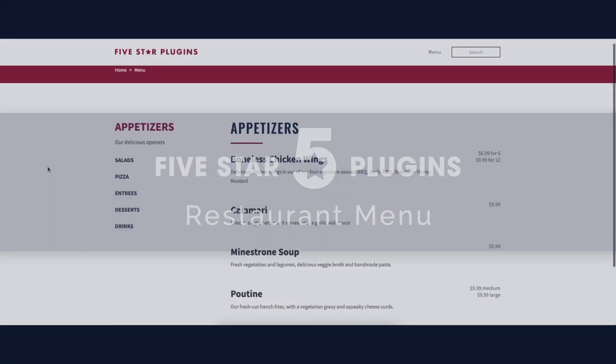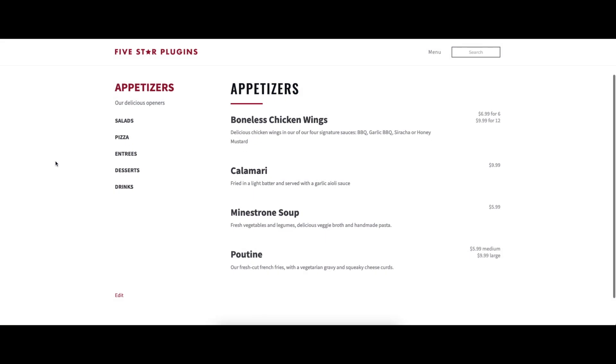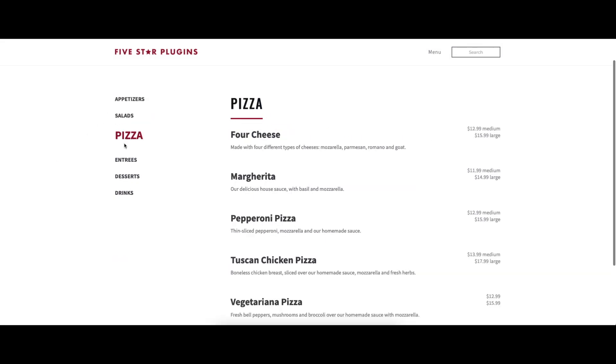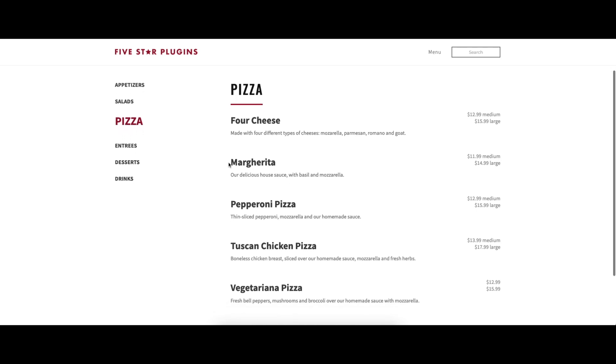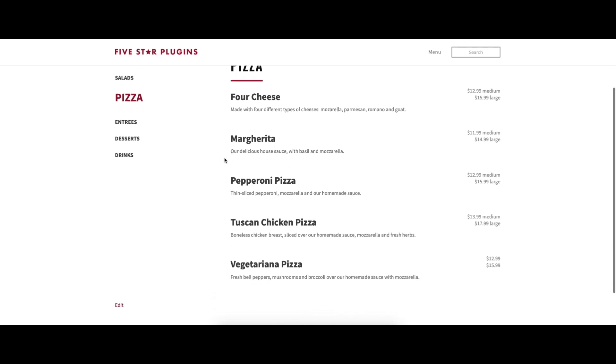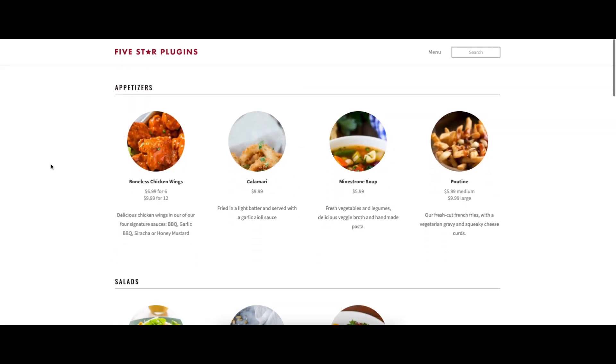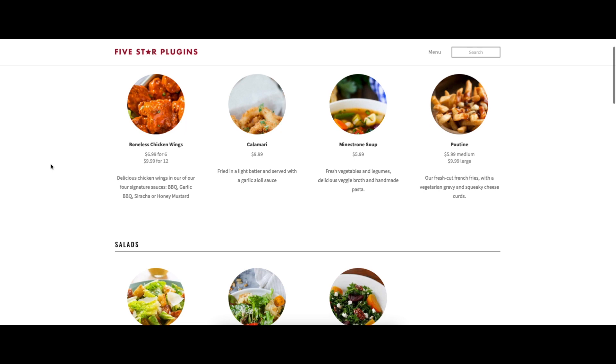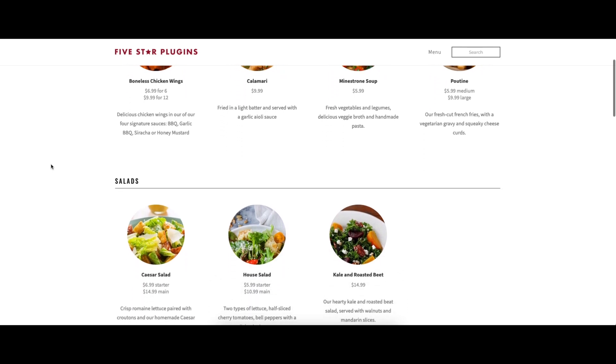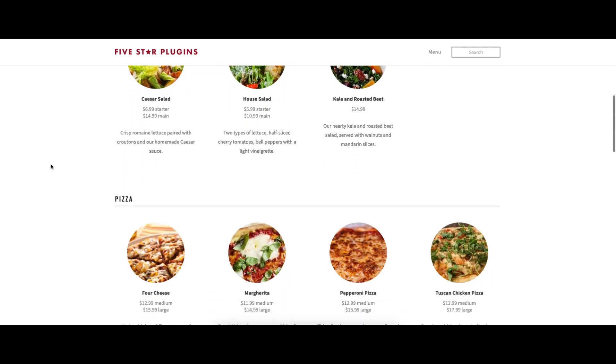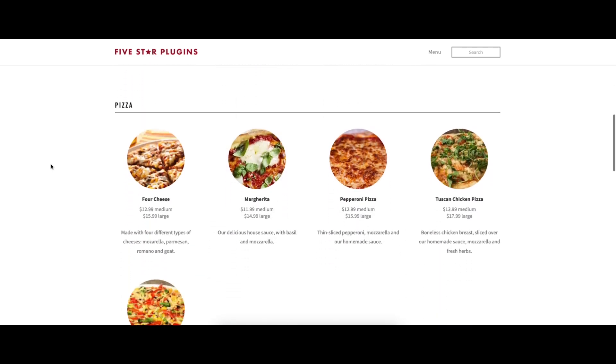Five Star Restaurant Menu is a plugin for WordPress that lets you add a modern, responsive food and drink menu to your site without any technical knowledge. The plugin is great for restaurants, cafes, caterers, or event venues that want to display their menu items in a stylish format that fits perfectly into any website.